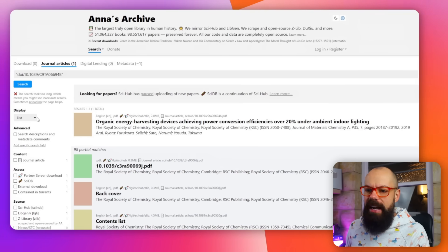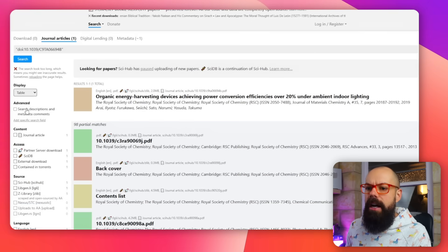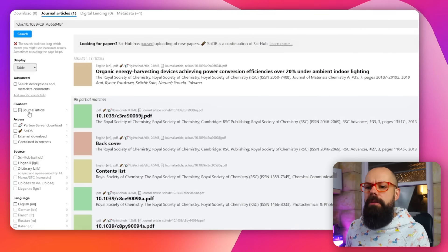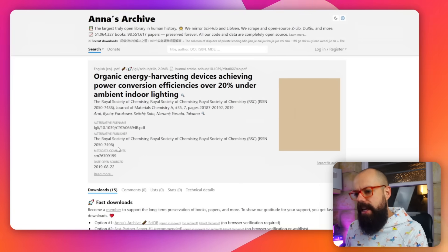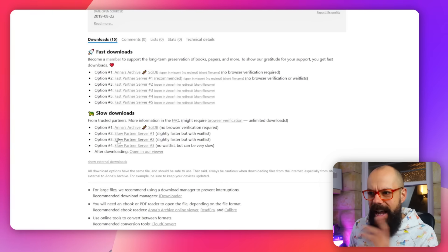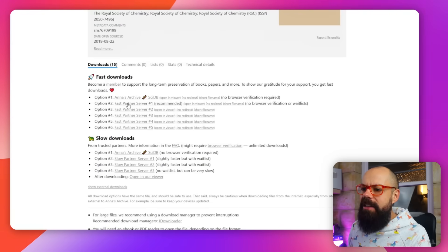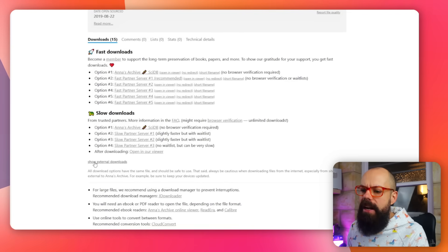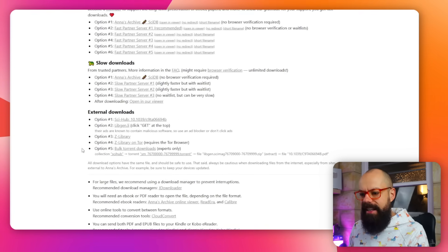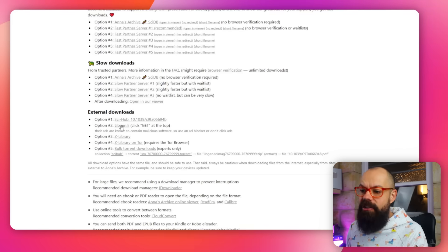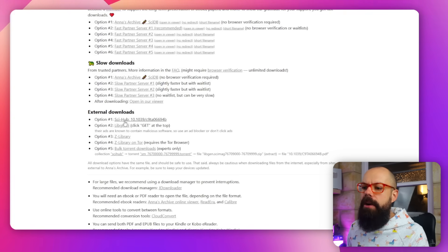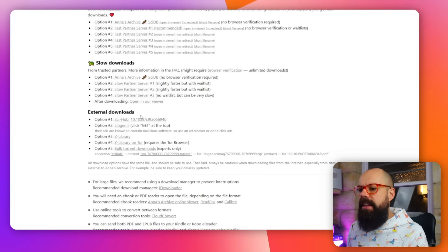You can filter down the side, display results as a list or table, and select 'journal article' for what we want. When you click through to the result on Anna's Archive, they try to get you to click fast downloads or slow downloads — but what you really want is to click 'Show external downloads.' That's where you can get it for free, with multiple options to try in order.